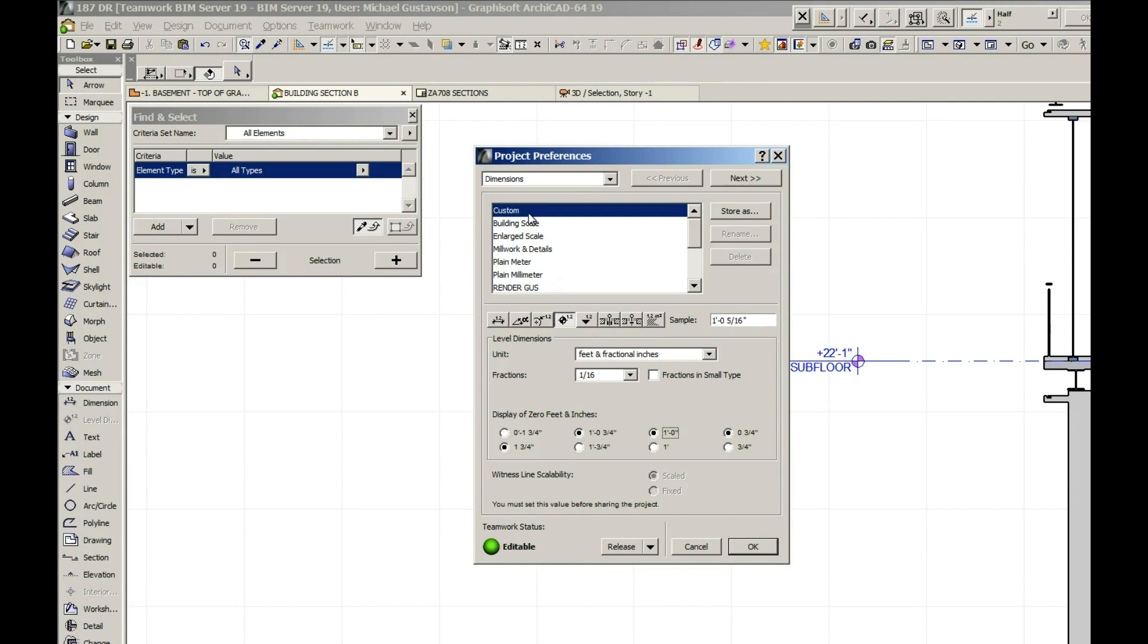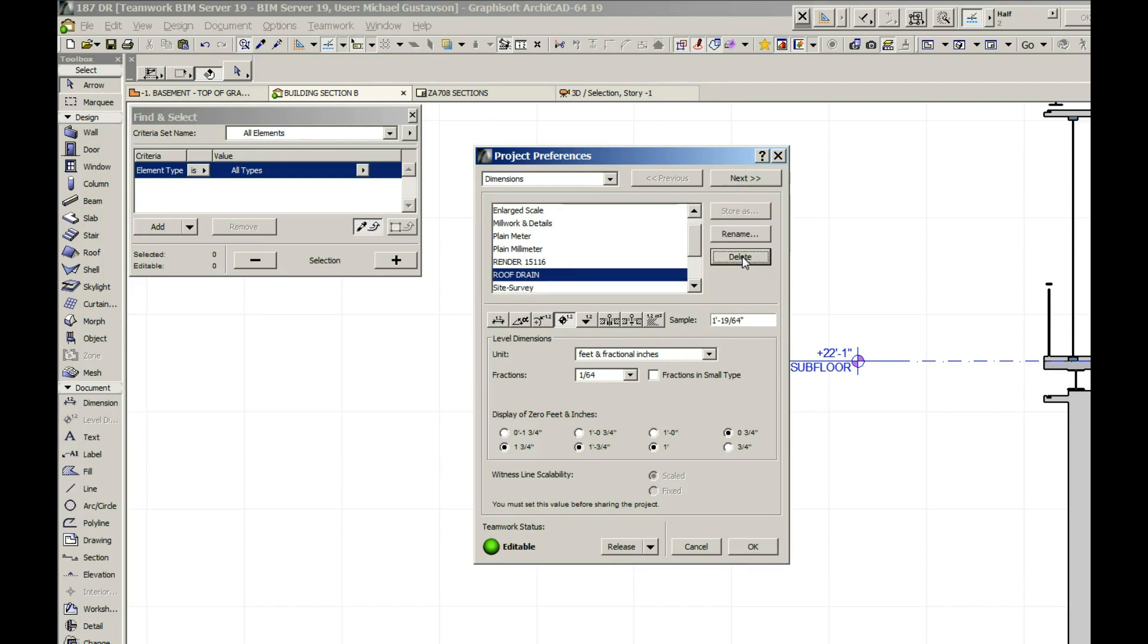And once you change something, you want to get rid of the 'custom' by storing it as something else. We had a 'roof drain' one somebody made before, so somebody has been experimenting with this, which is good.